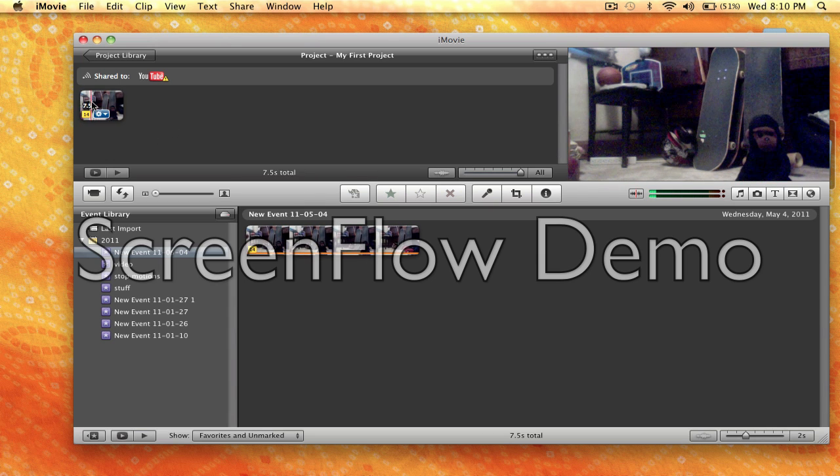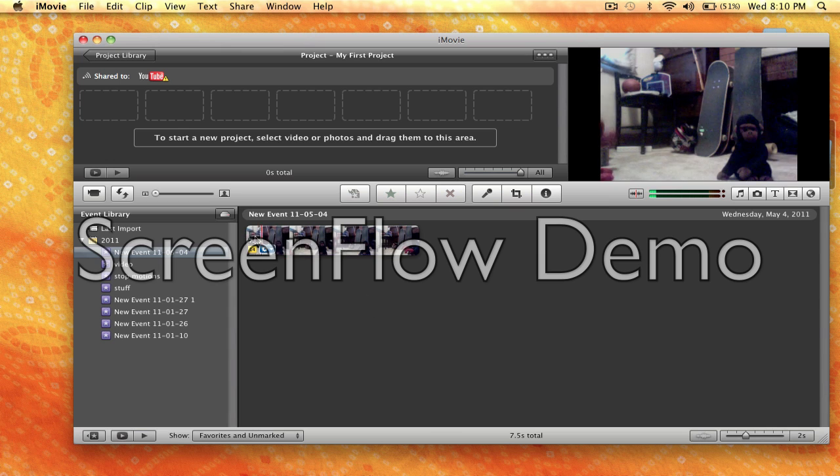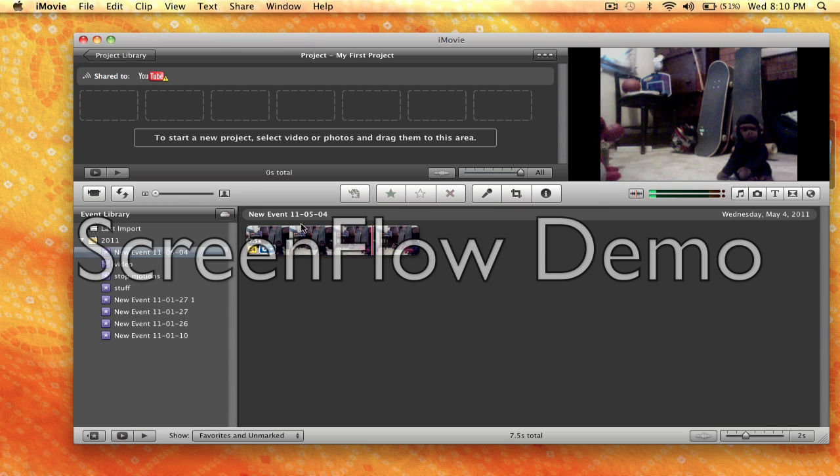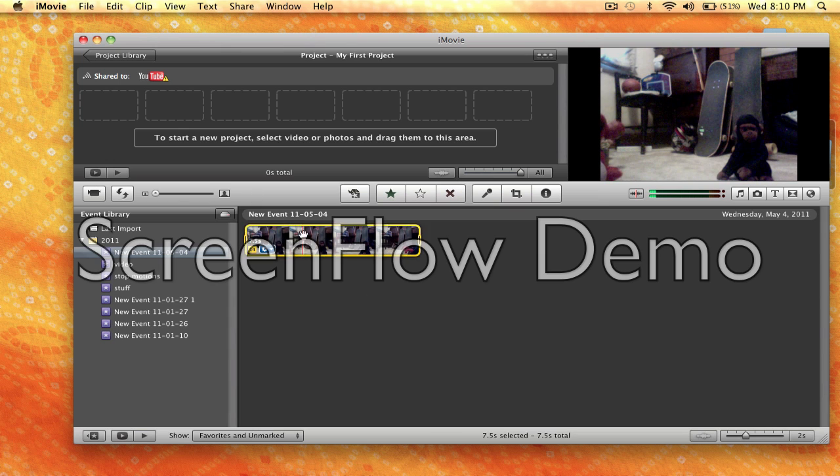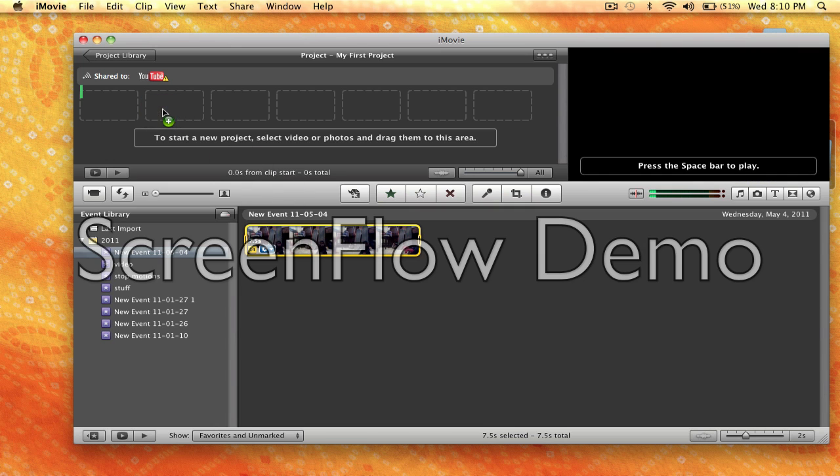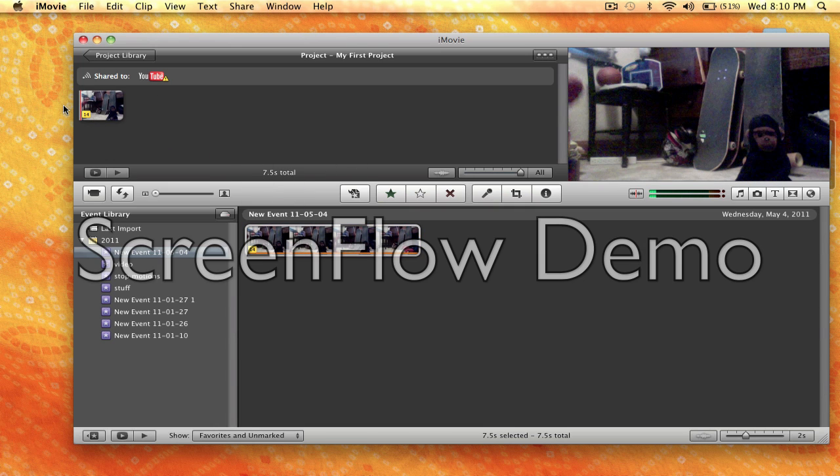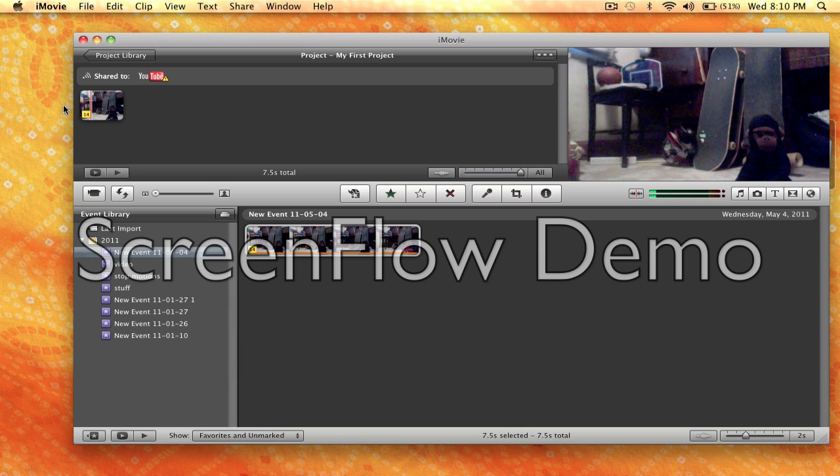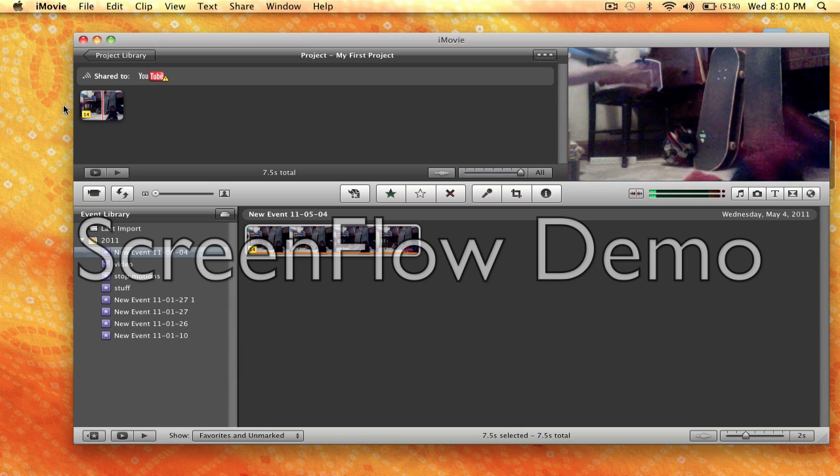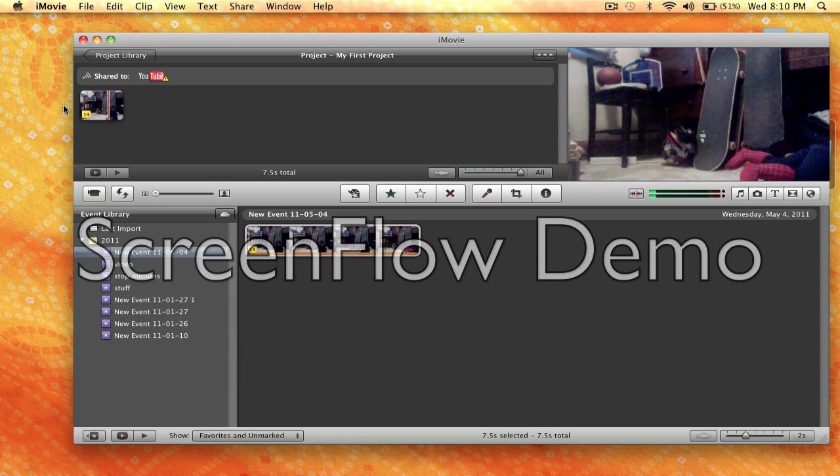So what you're going to want to do is take your clip from down here after you've recorded it or after you've brought it in, click on it, and drag it up into your project file. You'll play the clip, so it's like that, and you throw it.